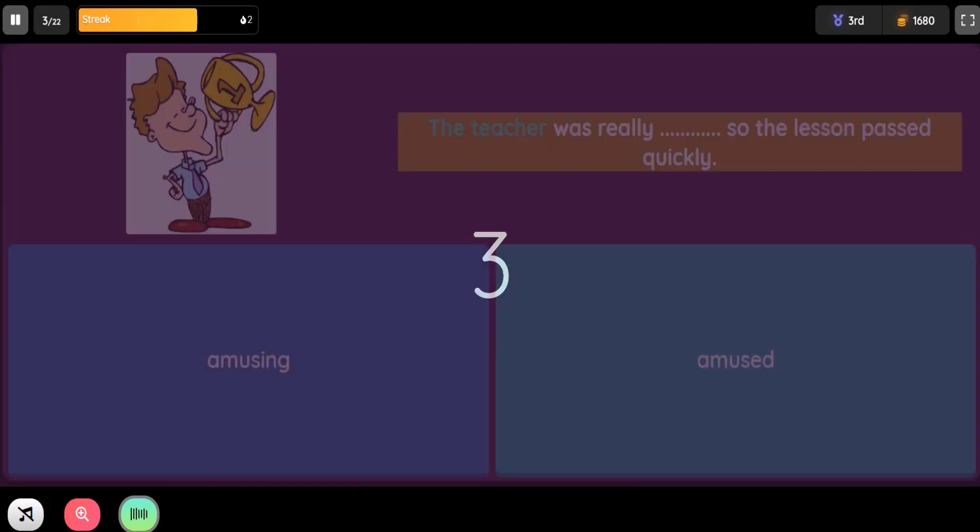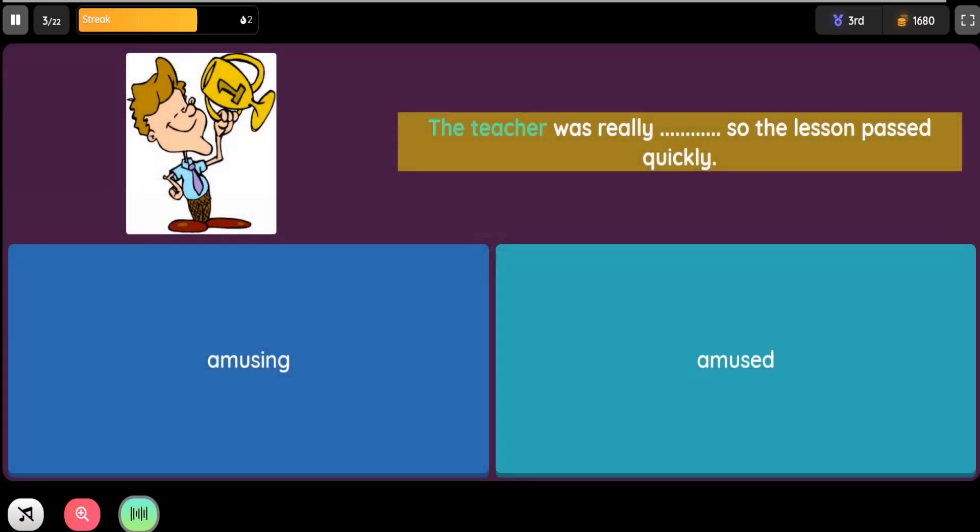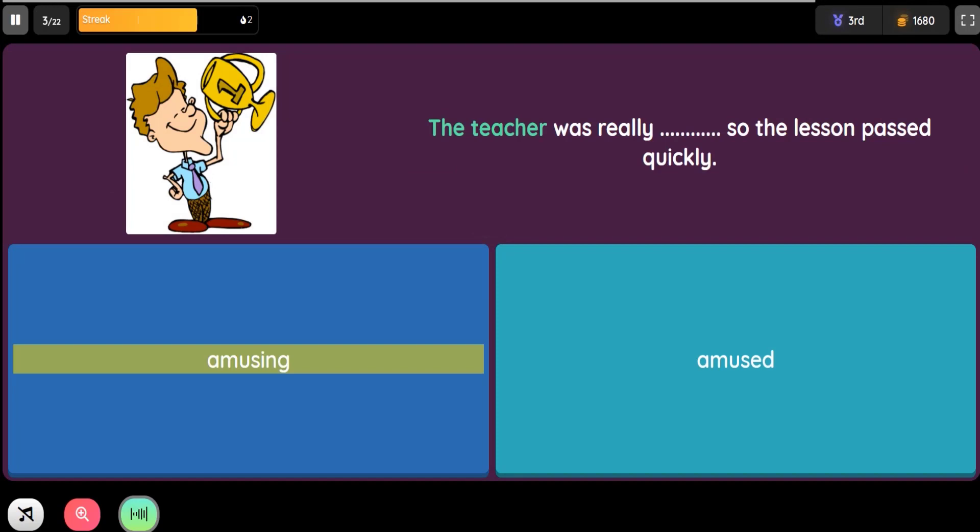Question: The teacher was really blank, so the lesson passed quickly. Option 1: Amusing. Option 2: Amused.